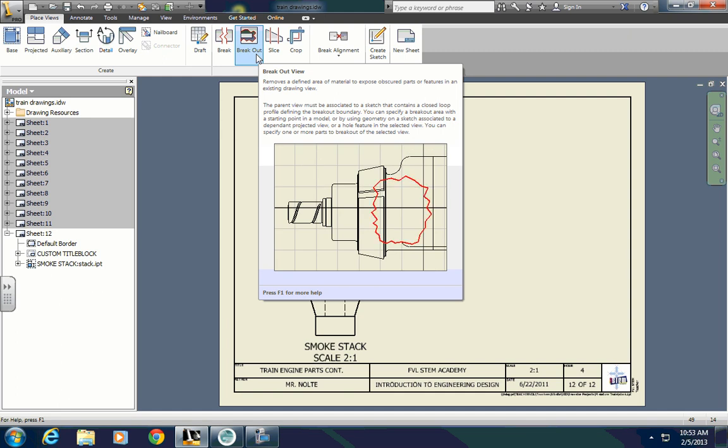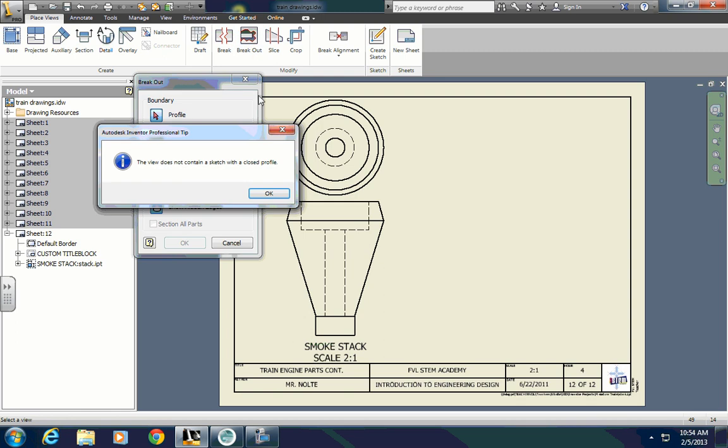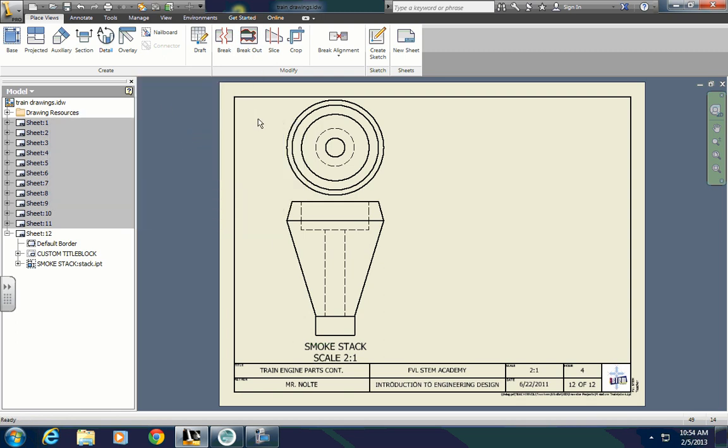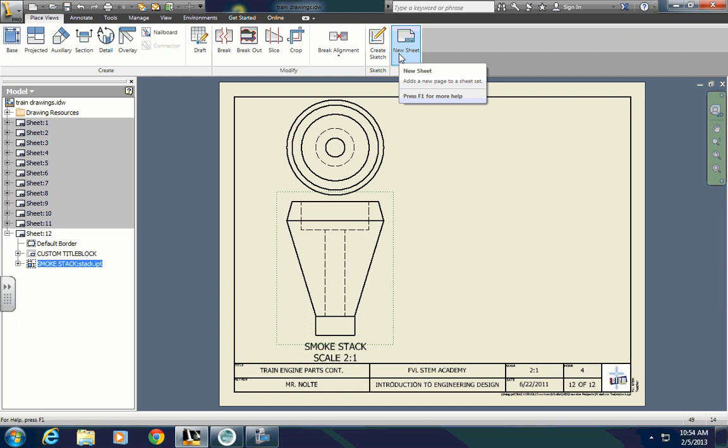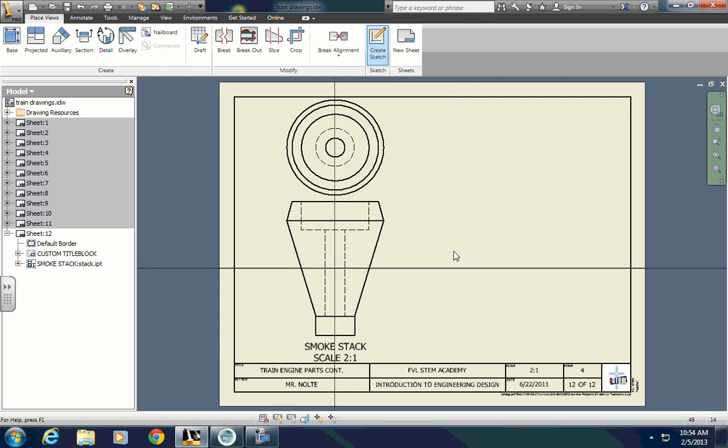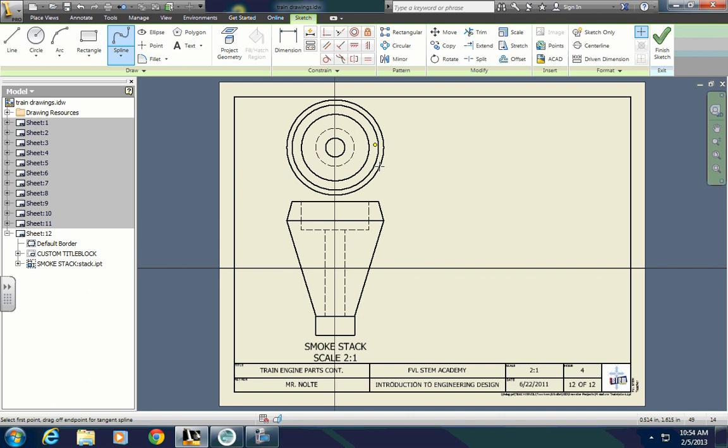To do it, you first need to select the view that you want to use, which is this front view. Select breakout. First we have to actually make a sketch, so select the view that you want and then click on create a sketch up here. Now using the spline tool works pretty well for something like this. You just want to have a view that kind of cuts away and shows you the internal structure. I'll just click a few times here.